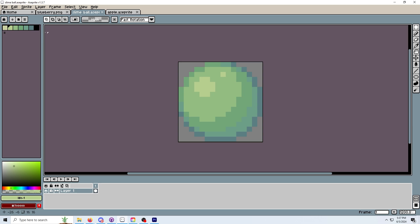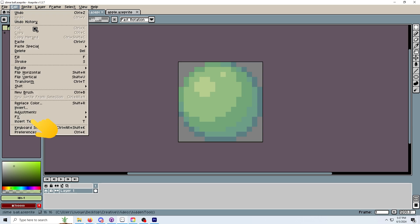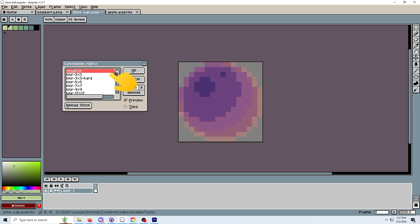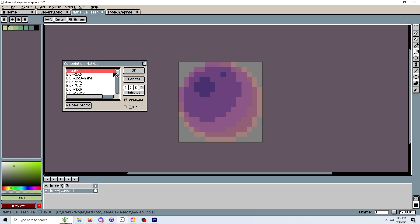The last tool is just more for fun. It is the convolution matrix. You get to it by clicking edit, FX, then convolution matrix. You get an option of multiple filters. My personal favorite is probably the negative. It creates a negative of your pixel art, which can look interesting.